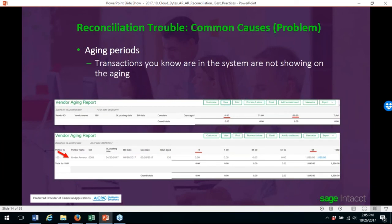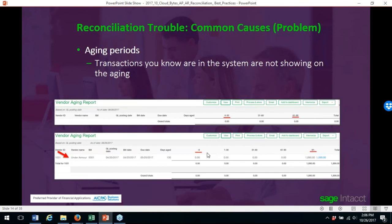Always check your aging periods. Transactions you know are in the system but are not showing on the aging — again, check your aging periods. In the first example, nothing shows up in the aging at all, but with correct periods, aging does appear. In Intacct, make sure you have an open-ended period at the beginning and at the end. The first aging range should be blank to zero, and the final aging should be 91 to blank, meaning 91 to infinity. Those are pitfalls if your aging periods are not set correctly.